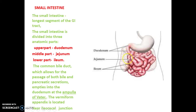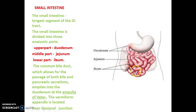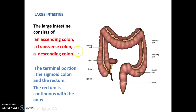After the ileum, the large intestine begins. The first part of the large intestine is the cecum. At the junction between the ileum and cecum — the ileocecal junction — you can find the vermiform appendix.